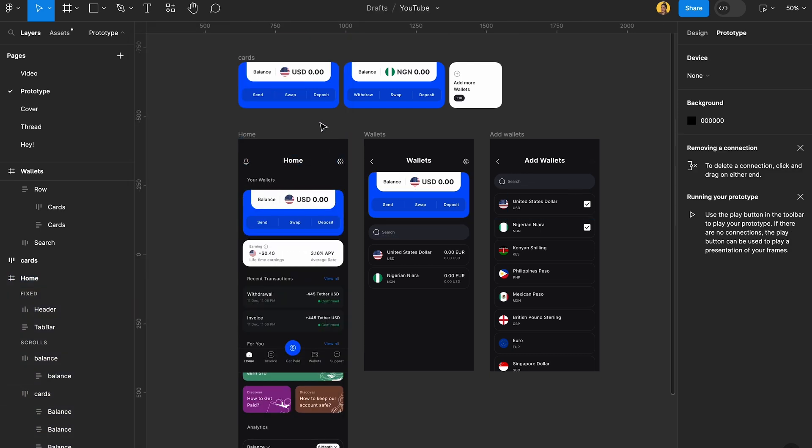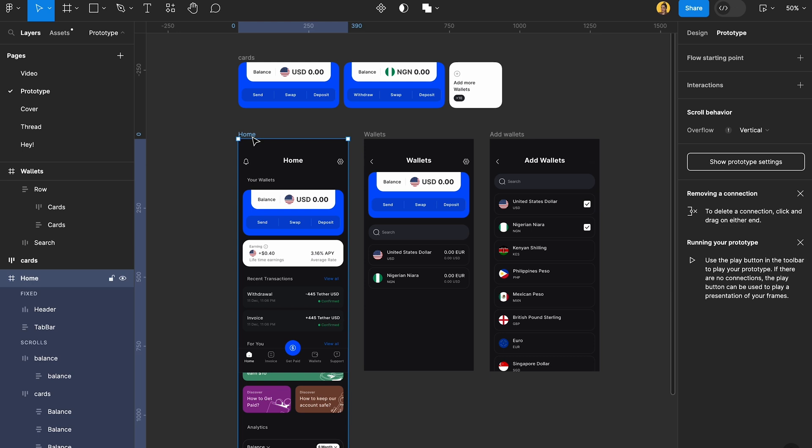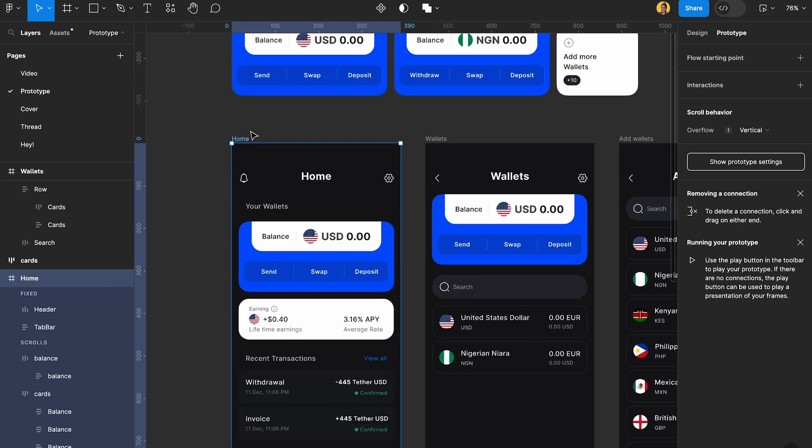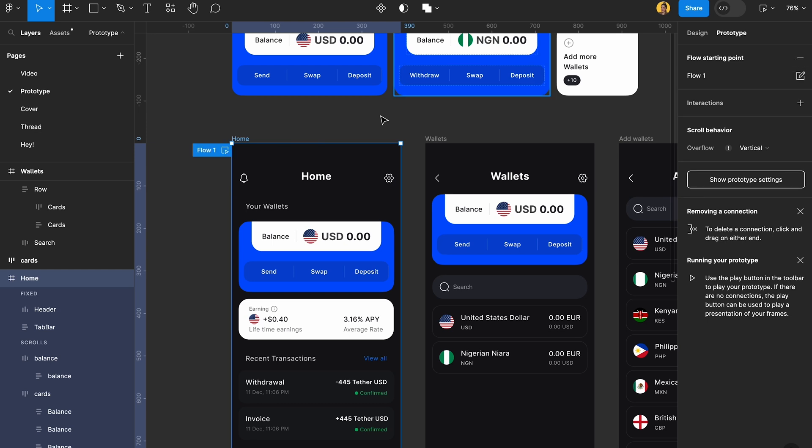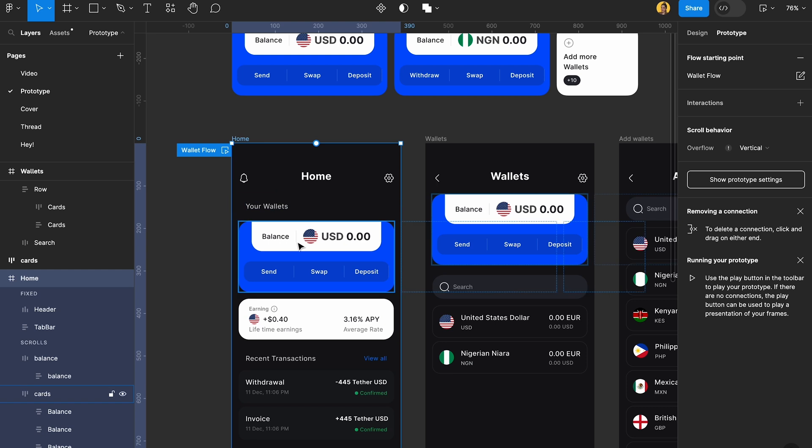After that you can start your actual prototyping. For this particular page we're going to give it the starting point which would be the home page, and it would be called the wallet flow.